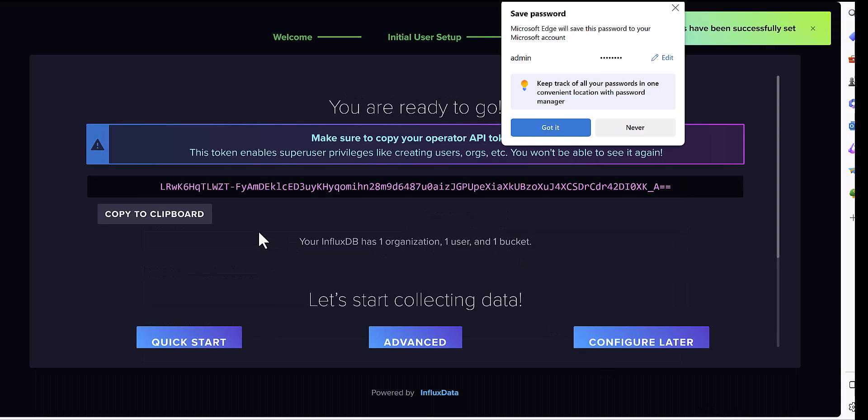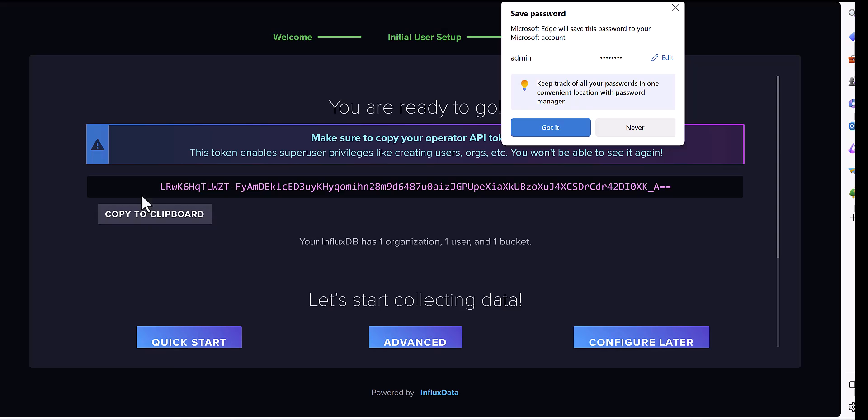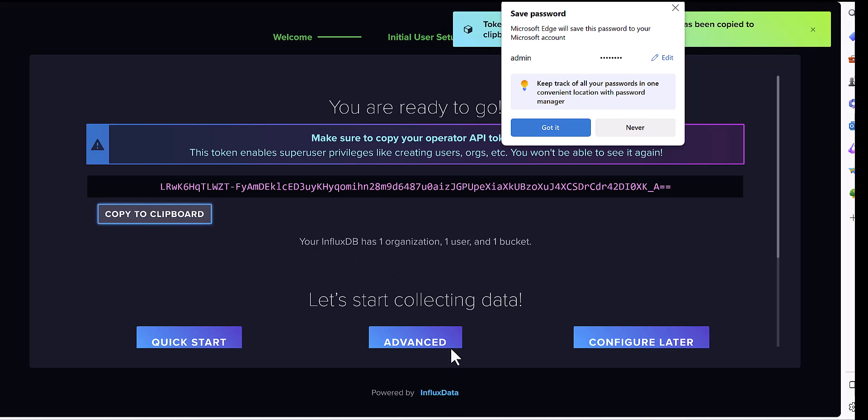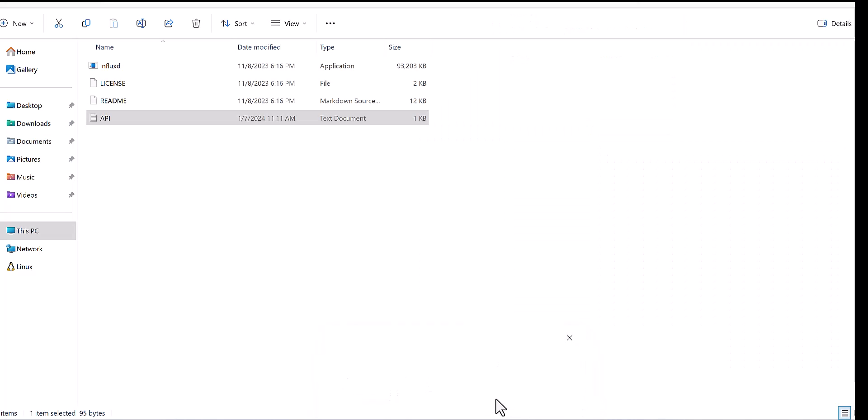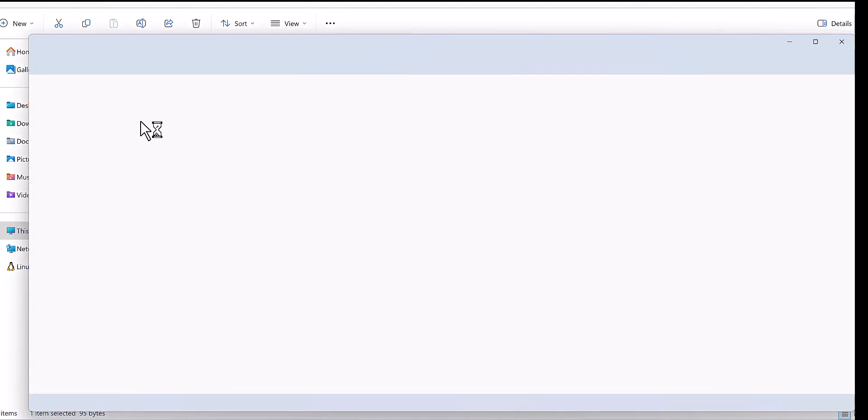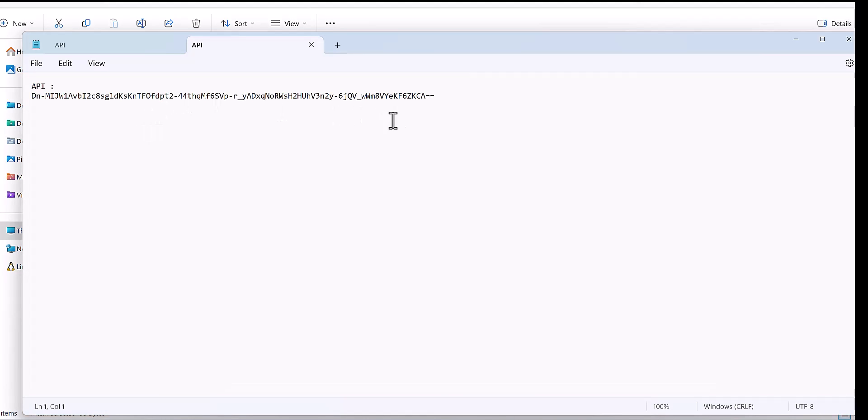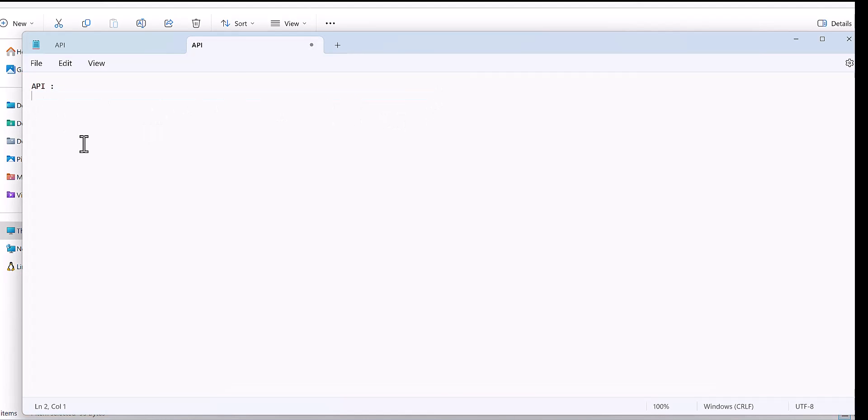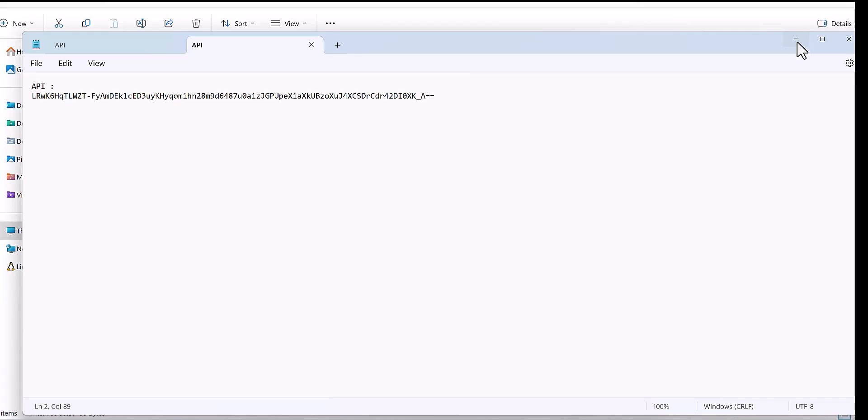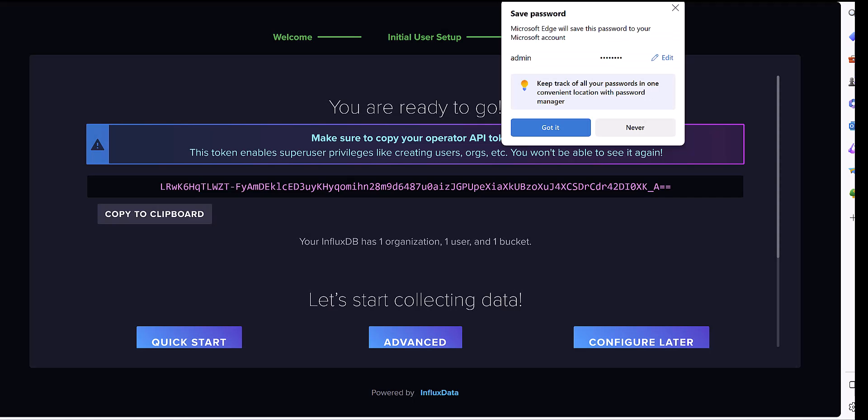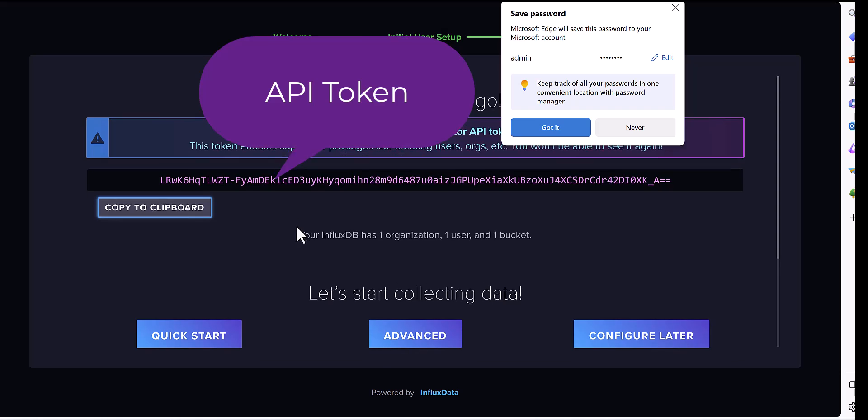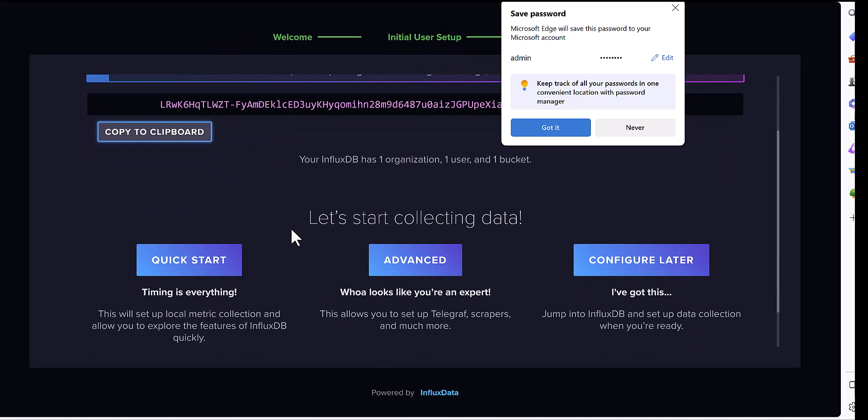Here you can see there is an API token, which you need it for the future. So I will copy this API here. This API is necessary because when you want to ingest the data to InfluxDB, it is important.